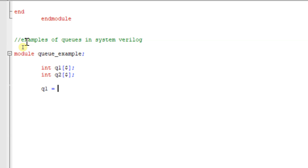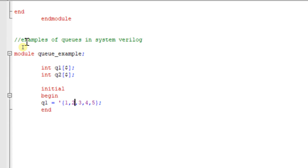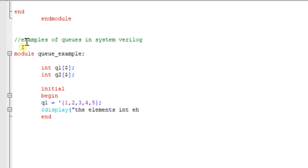After declaring the queue, I can insert elements into the queue. Inside an initial begin-end block, I am assigning q1 = {1, 2, 3, 4, 5}. Let me display these elements — the format specifier is %p since it is an unpacked array — using $display with %p and q1.